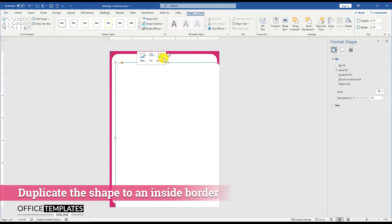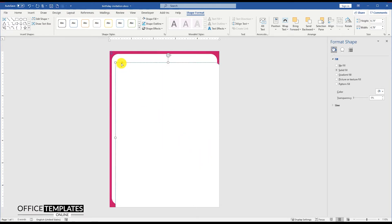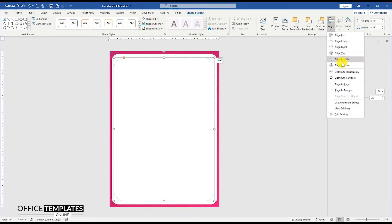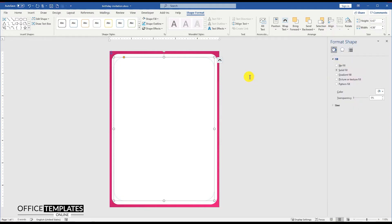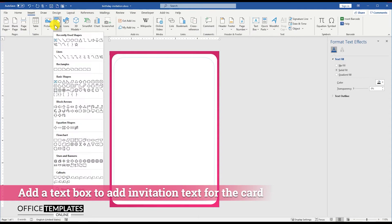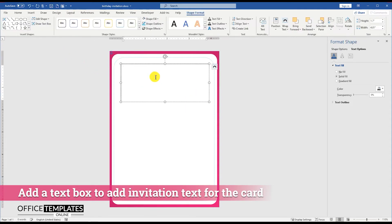Copy and paste the shape to duplicate it and create an inside border for this rounded rectangle. Resize it to fit inside and align it to the center and middle of the page perfectly. Then go to the Insert menu, Shapes, and draw a text box to write the text for this birthday invitation card template.